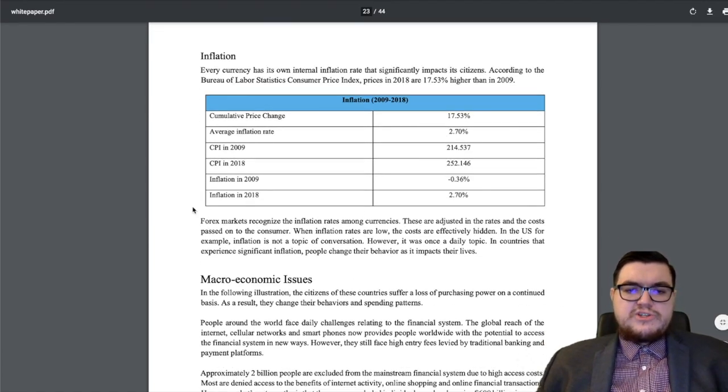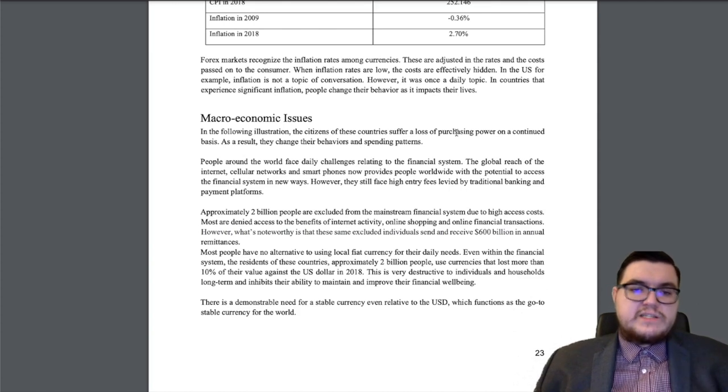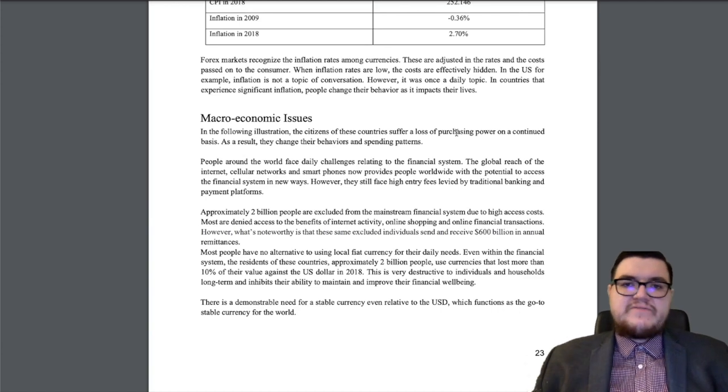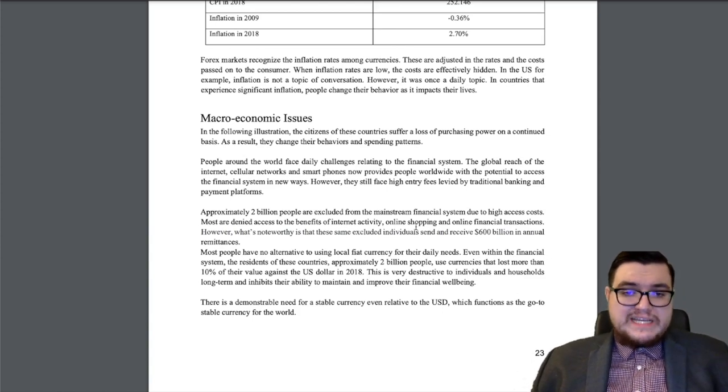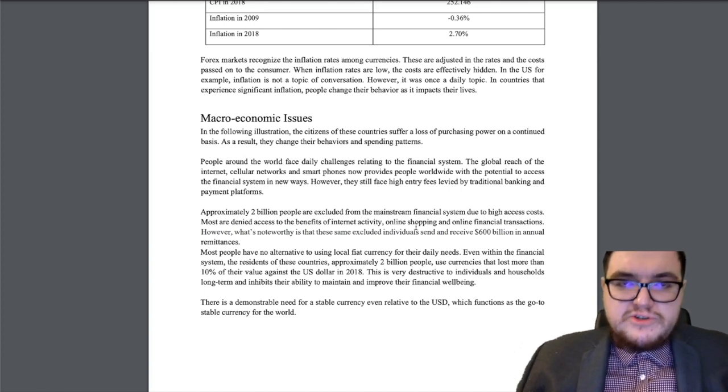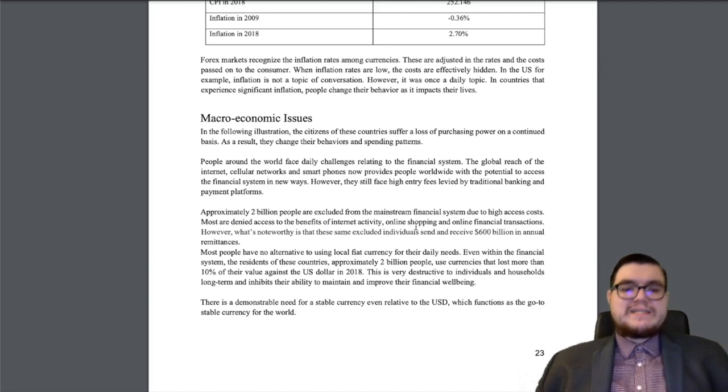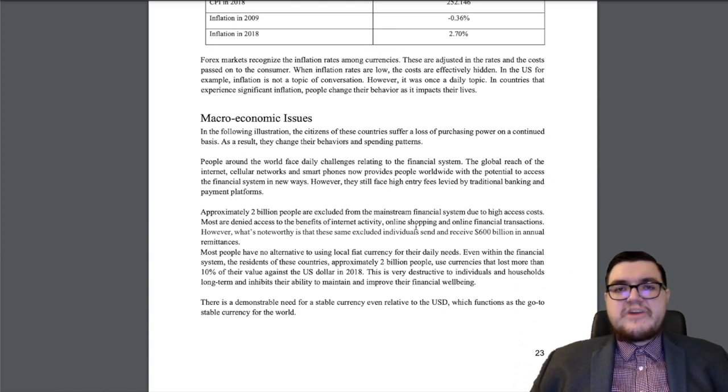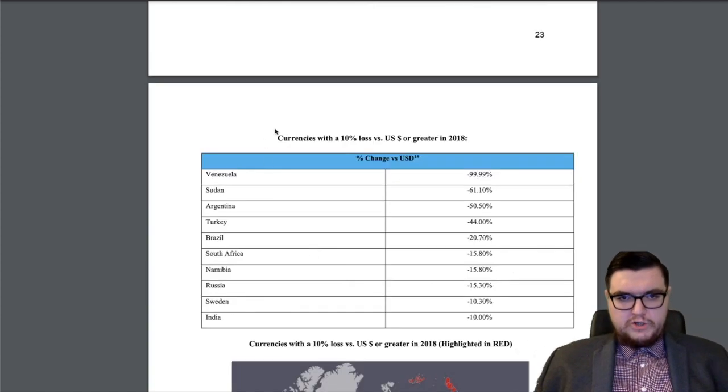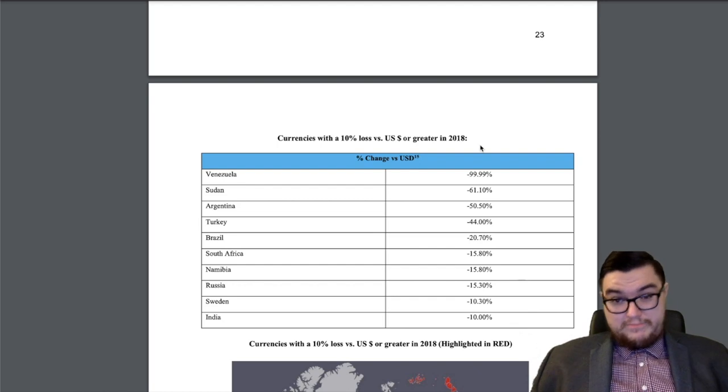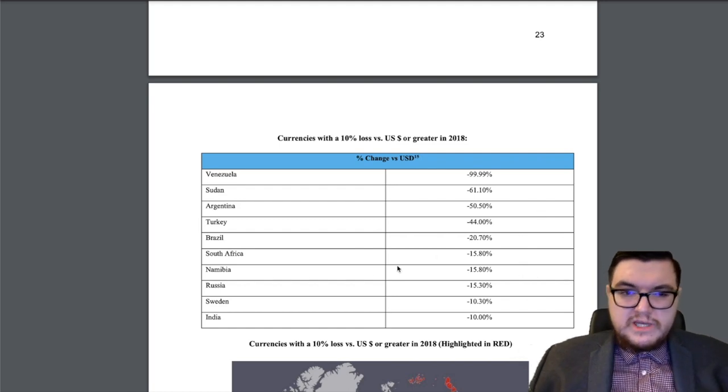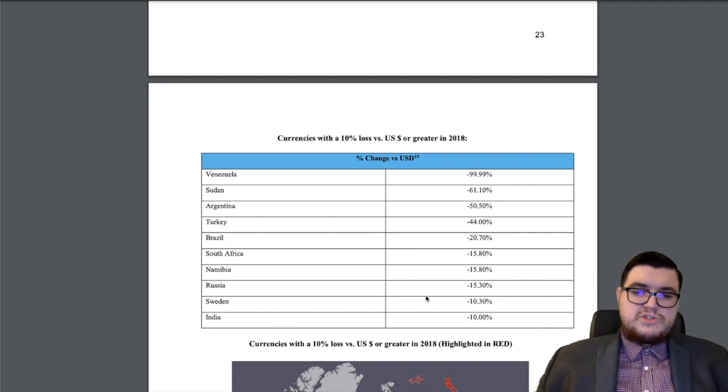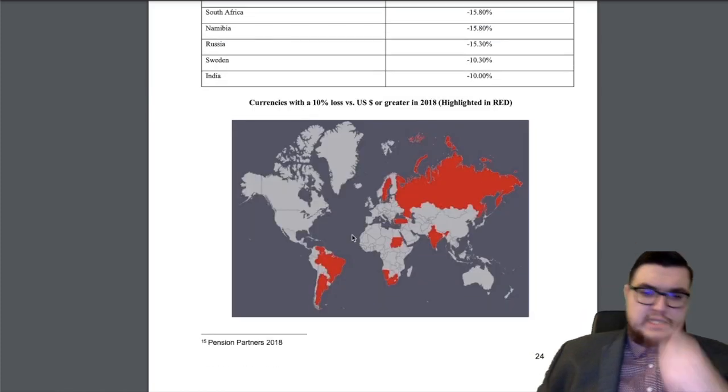There's macroeconomic issues with this. People around the world face daily challenges. Approximately 2 billion people are excluded from all of this. What's noteworthy is that these same excluded individuals send and receive around $600 billion in annual remittances. The residents of these countries, approximately 2 billion people, use currencies that lost more than 10% of their value against the U.S. dollar in 2018. This is very destructive to individuals and households long-term. Currencies with a 10% loss versus the U.S. dollar. Venezuela, huge hyperinflation, 99.99 plus percent. Sudan, 61%. Argentina, 50.5%. Turkey, 44%. Brazil, nearly 21%. We have South Africa approaching 16%. Sweden, 10.3%. India, 10%. You can see it on the map over here.